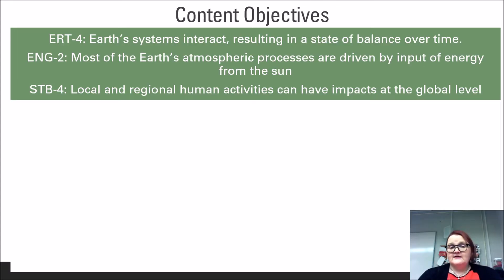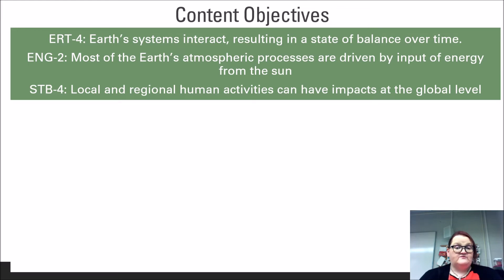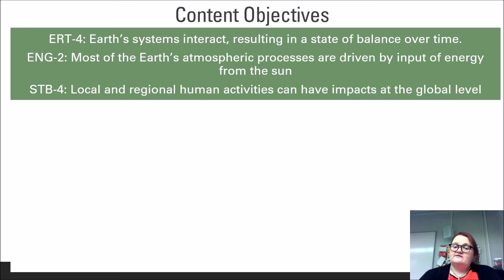The next dynamic system that makes life available on planet Earth is the atmosphere. It is this composition of gases and aerosols that provide many of the resources that we need to survive. This leads us to the content objective of understanding that Earth's systems interact resulting in a state of balance over time, that most of the Earth's atmospheric processes are driven by input of energy from the Sun, and local and regional human activities can have impacts at the global level.